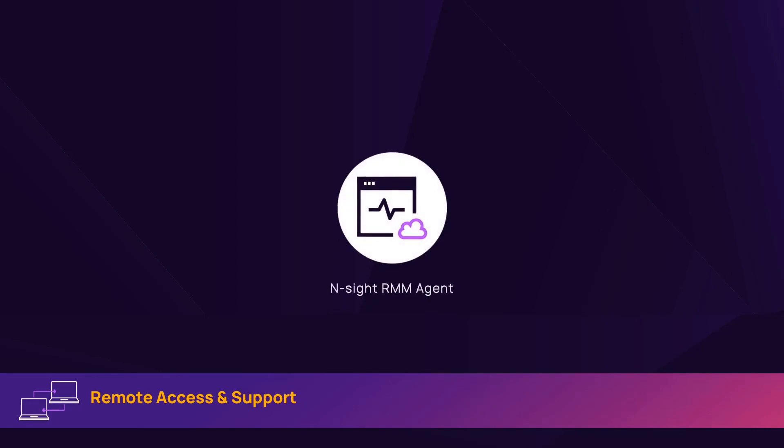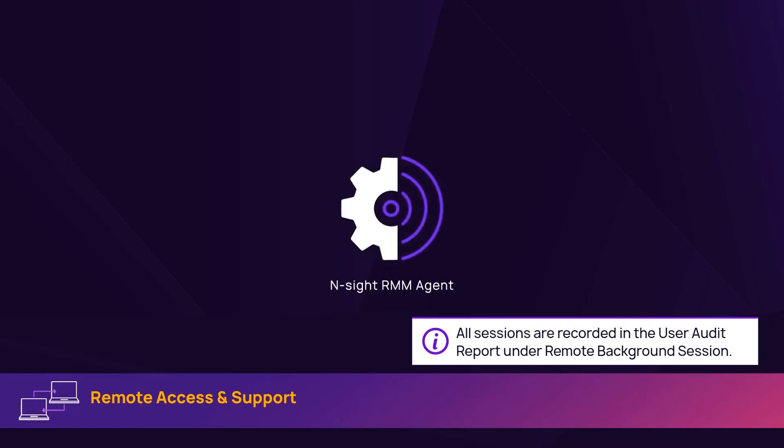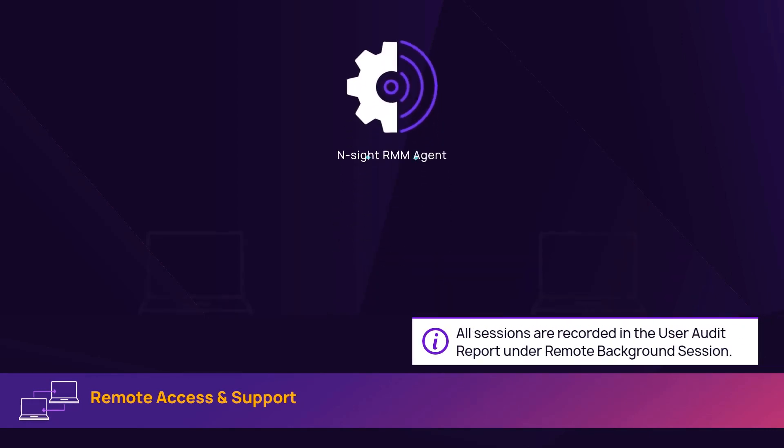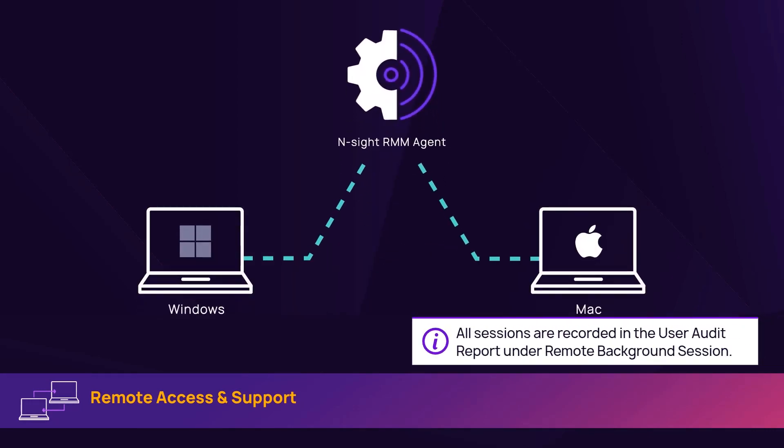Remote background management enables remote support and system administration tasks without the need for an attended session.